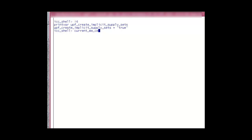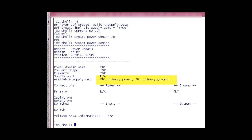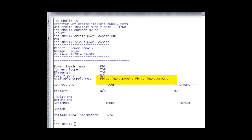In this session, the design is already loaded. Now, we create a Power Domain with the name PD1 and then use the command Report Power Domain, which shows the Supply Set Handle PD1.Primary being created.